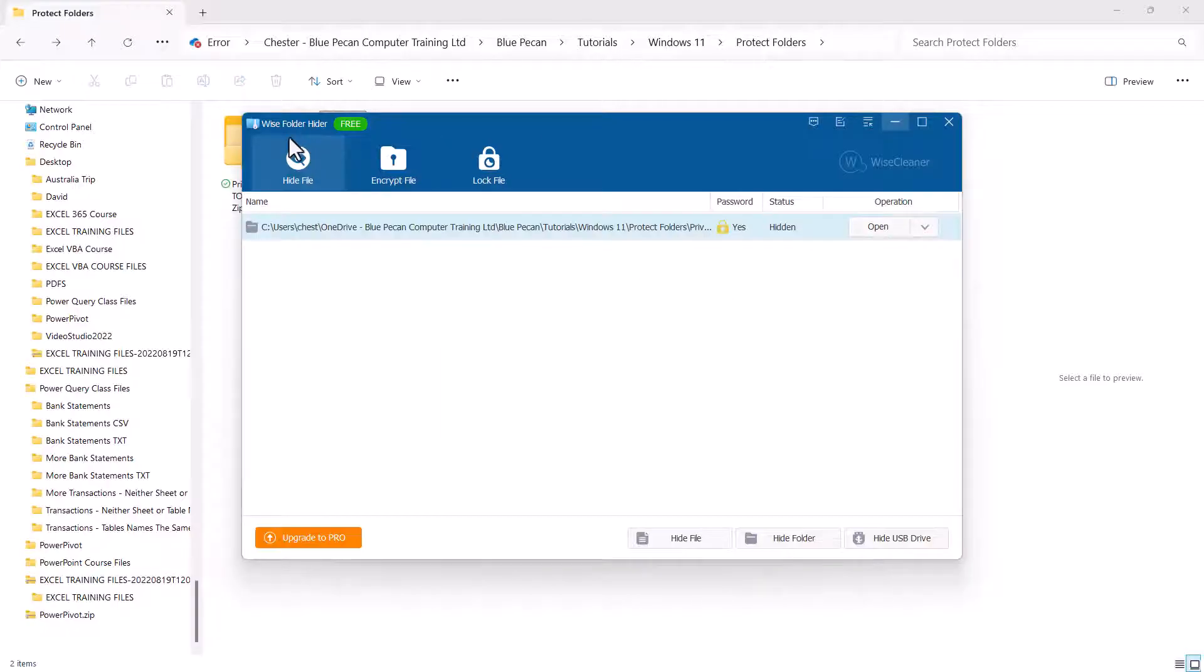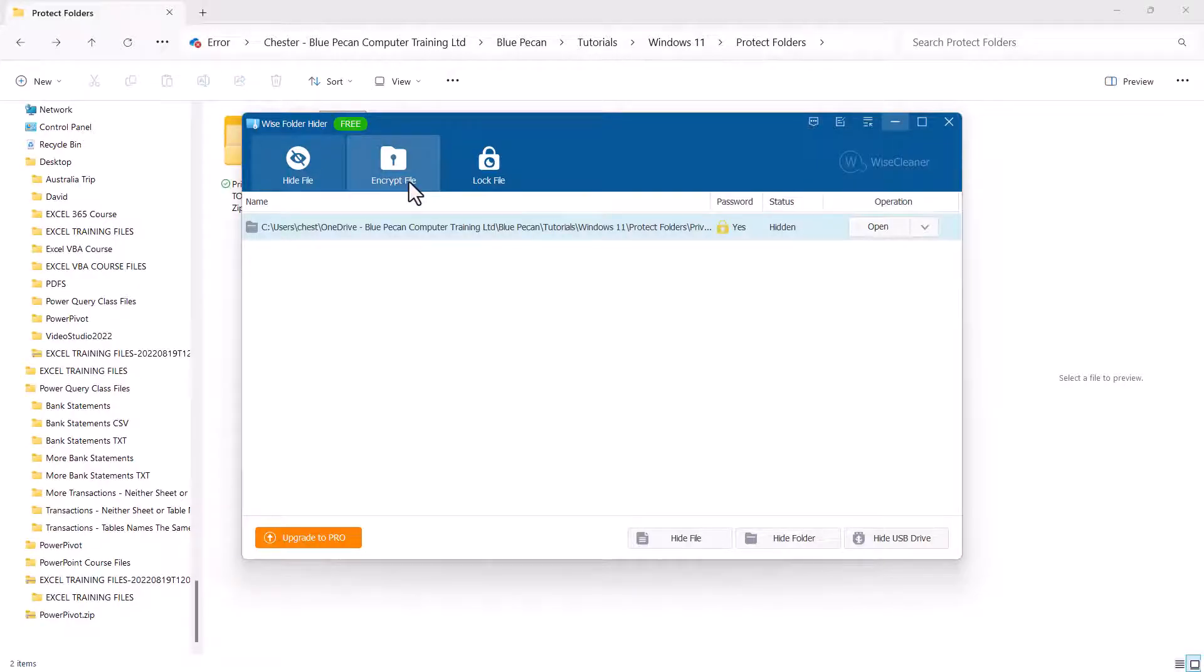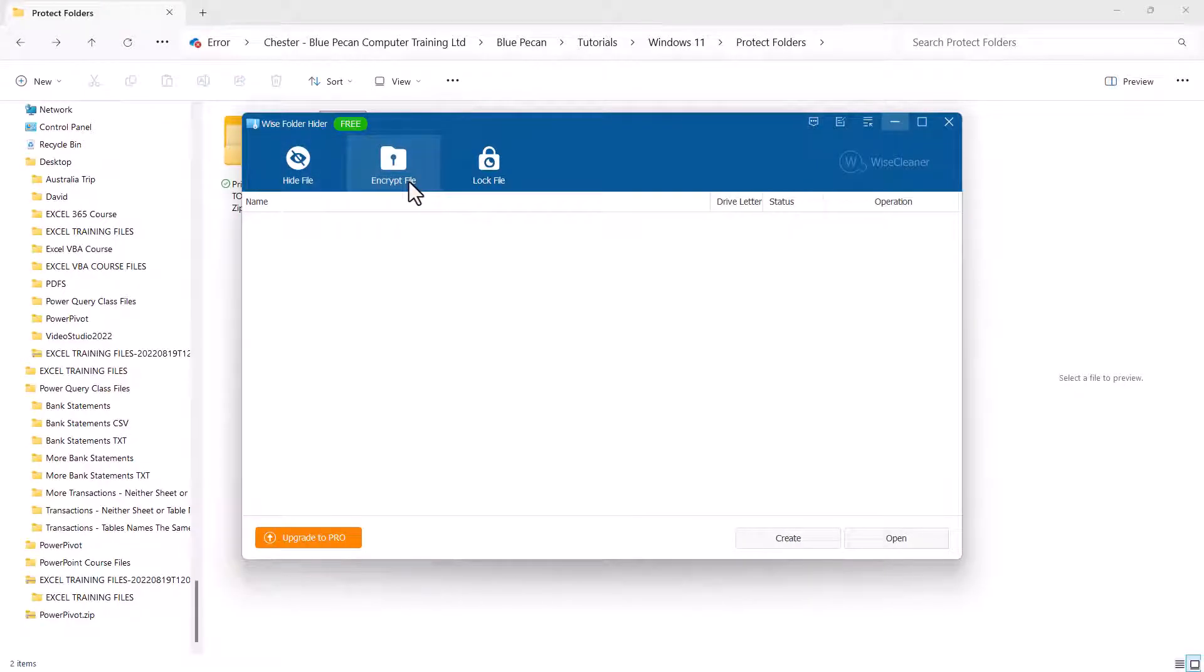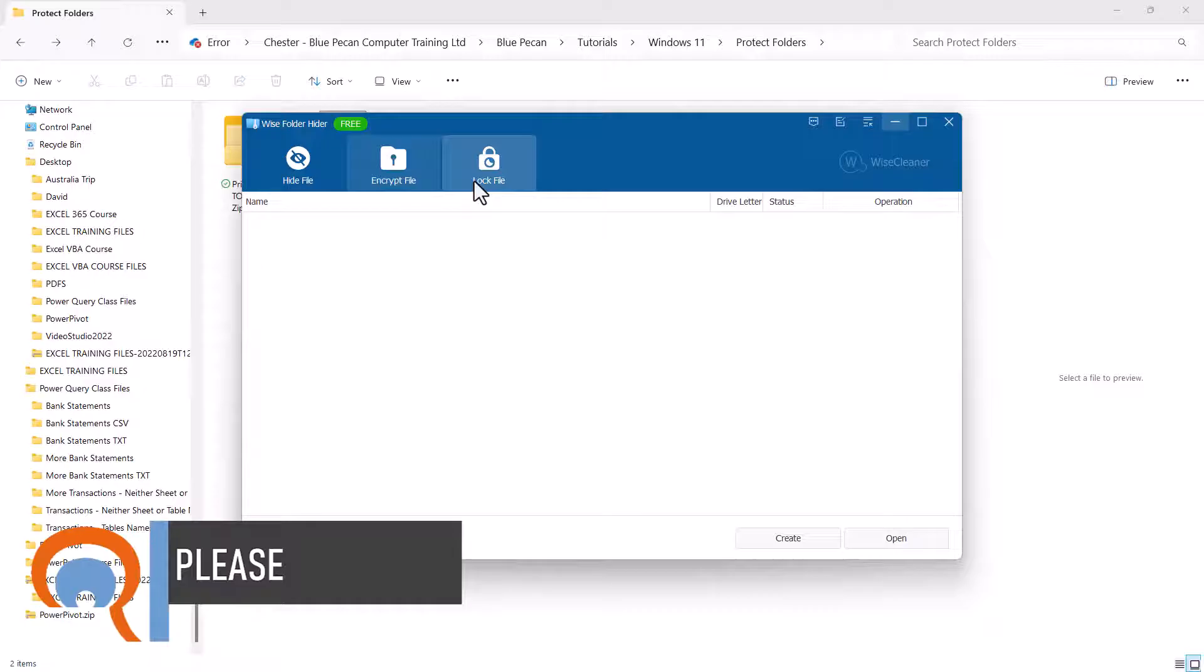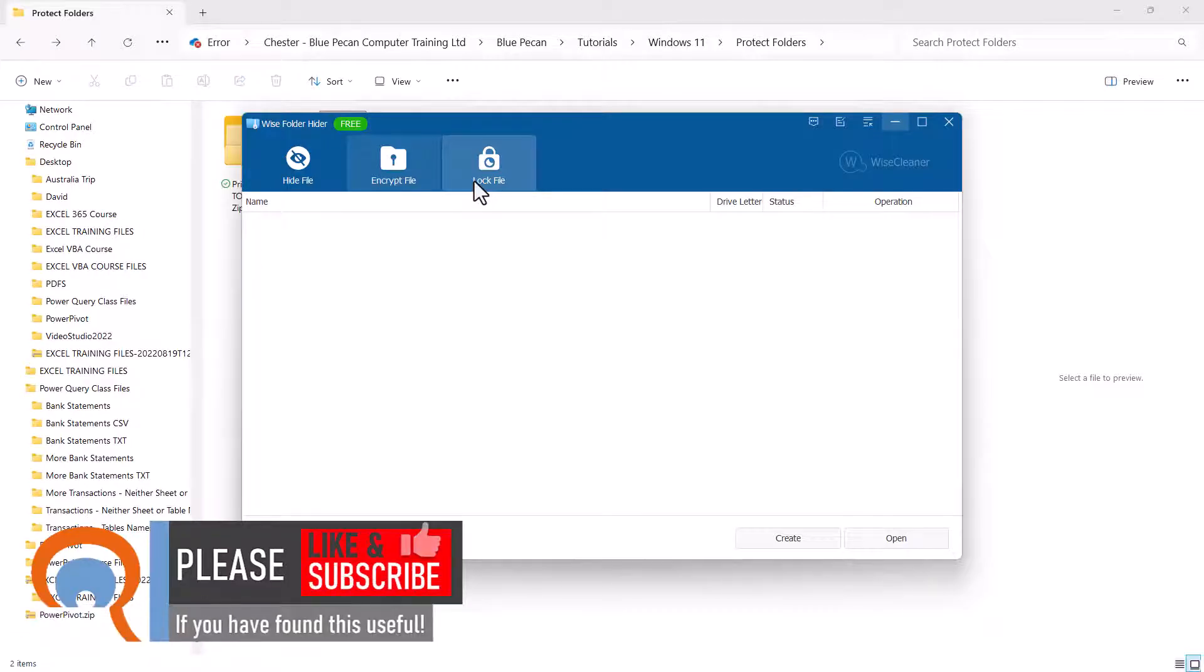Now, this works with the free version of Wise Folder Hider. If you want to be able to encrypt files, you can use this in the free version, but you can only encrypt up to 50 megabytes. Beyond that, you'll need a paid version. Lock files is great if you just want to lock files, but it doesn't allow you to actually lock a folder.